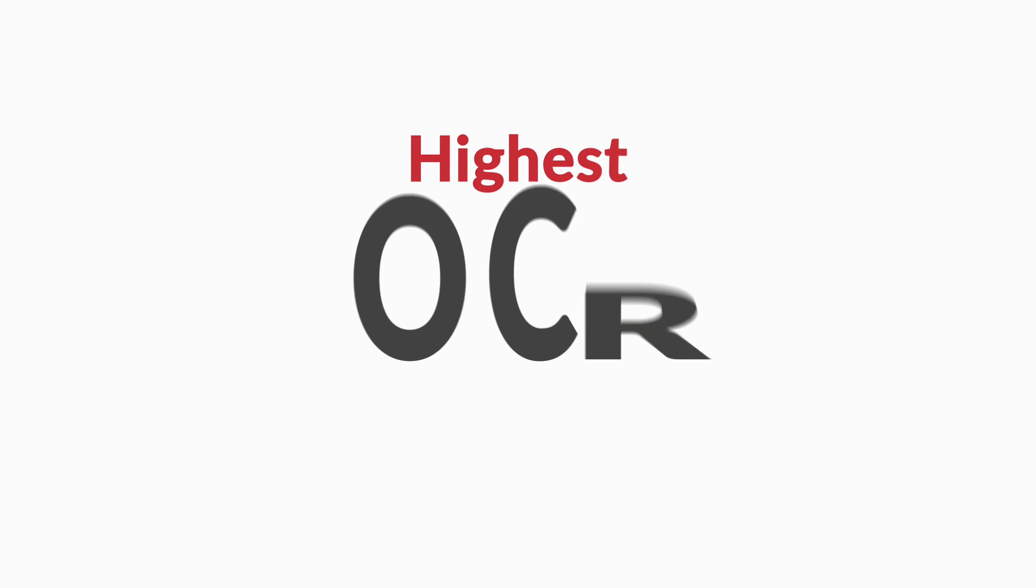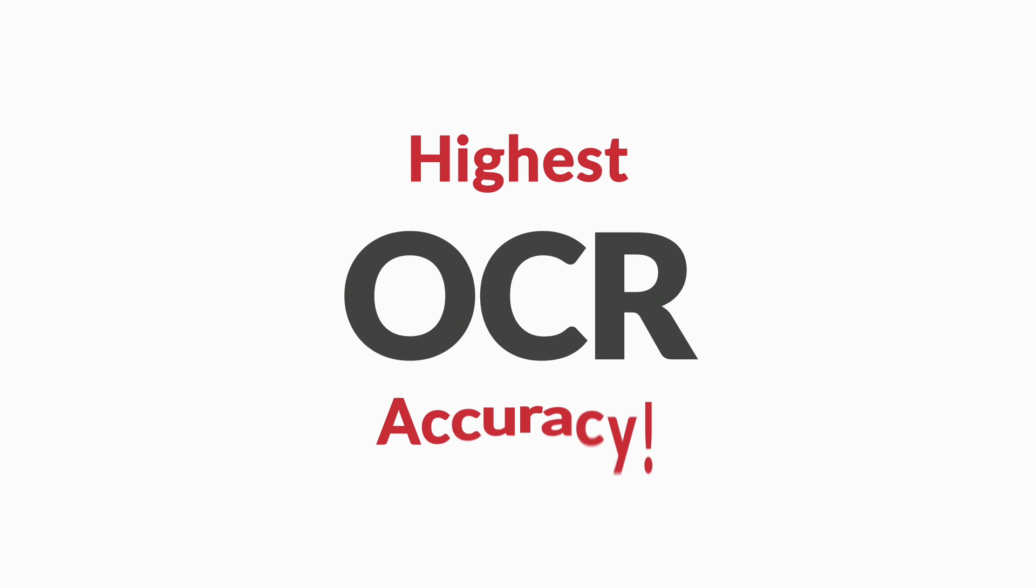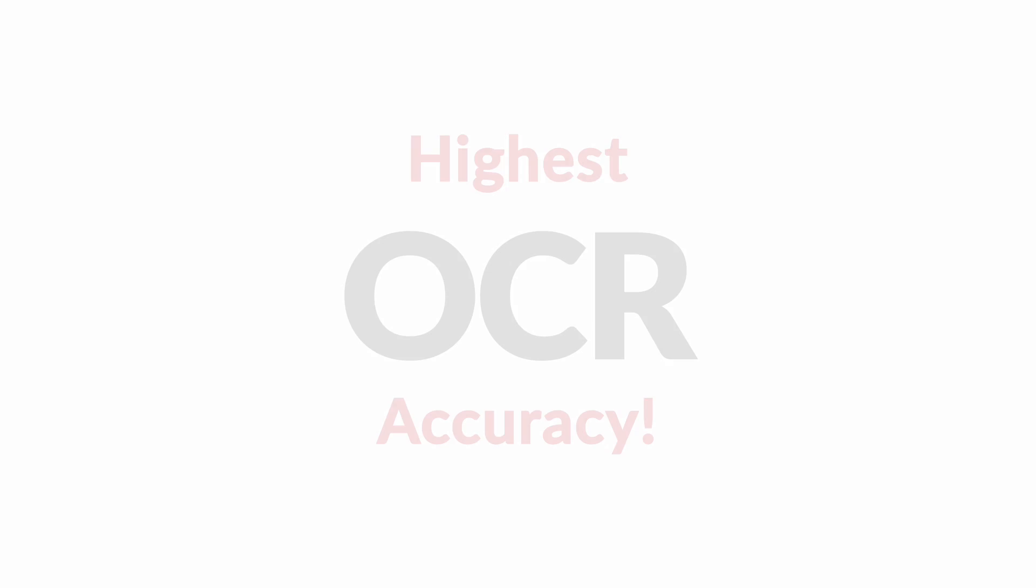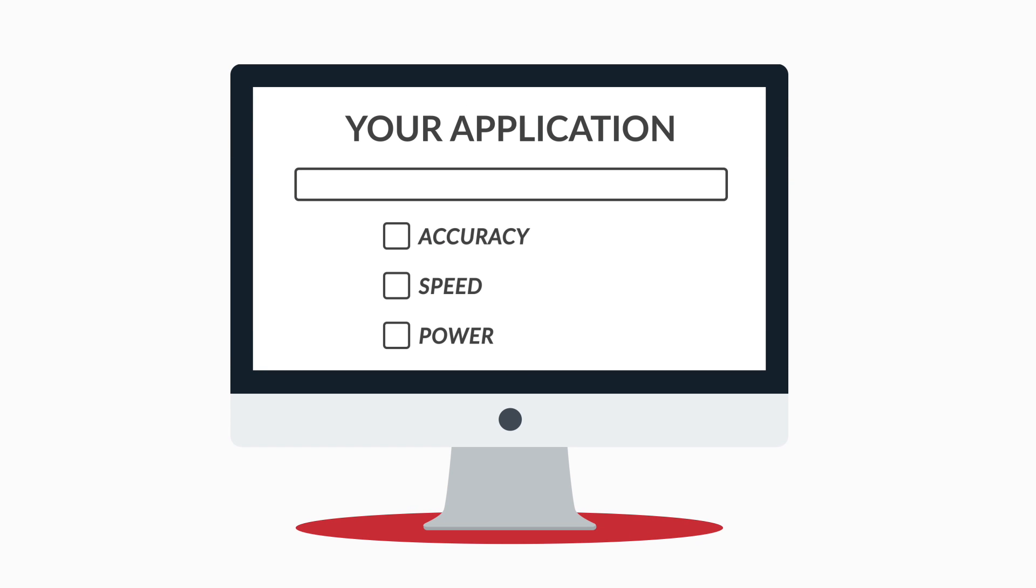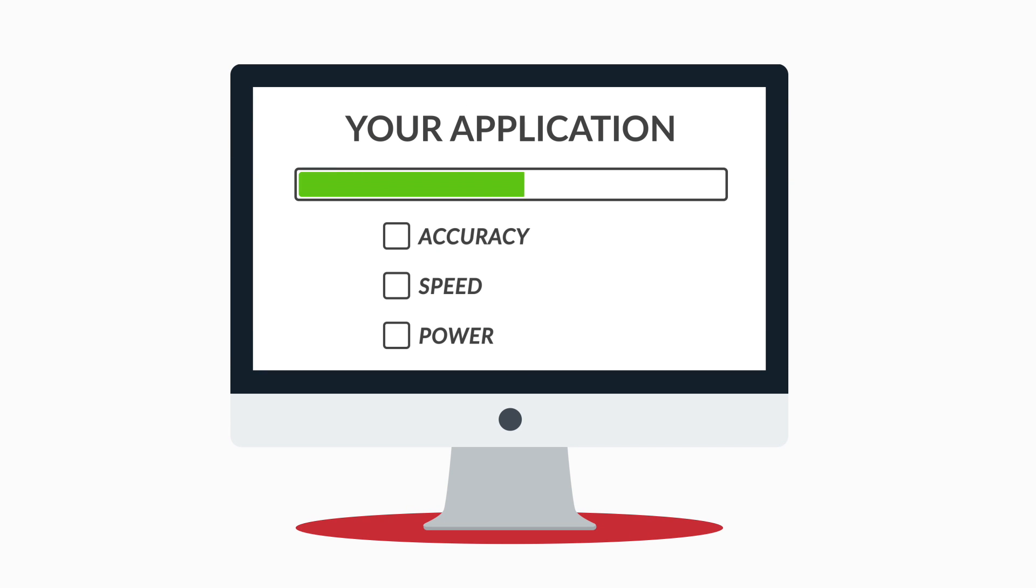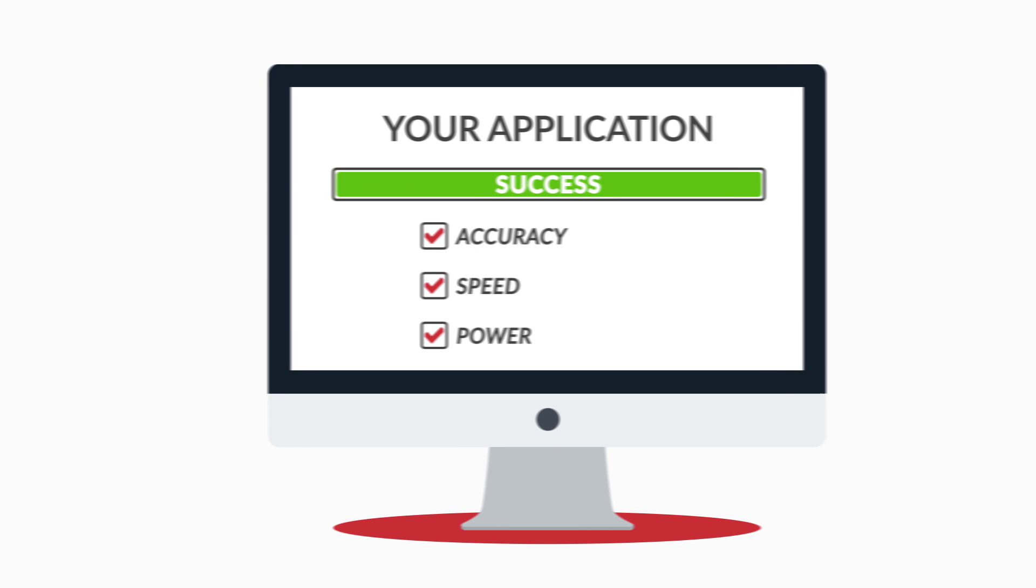In fact, Abbey has the highest level of accuracy on the market when it comes to OCR results. This means integrating Abbey OCR engines into your application gives your company an edge over the competition.